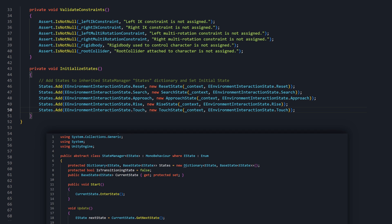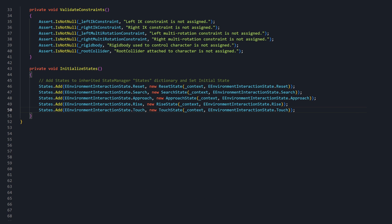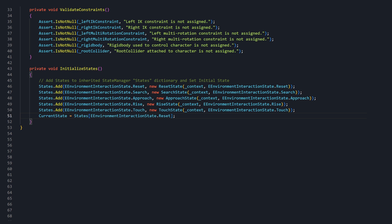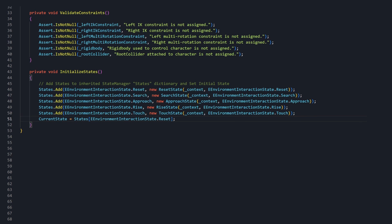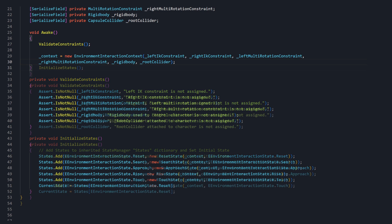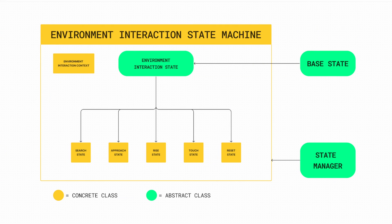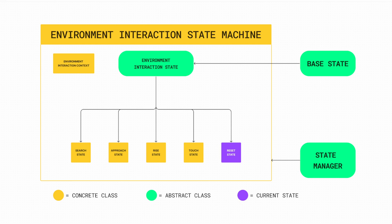Finite state machines like ours are designed to focus on one state at a time, hence the current state member variable in our implementation. We've now created instances of each concrete state, but current state has not been set. As the last step in InitializeStates, let's set current state equal to our newly created ResetState. Index into the dictionary with the reset value of the eEnvironmentInteractionState enum. Now, we can just call InitializeStates in the Awake method to set up our states whenever the state machine is enabled. With how we've set this up, the EnvironmentInteractionState machine will start off with the current state set to ResetState, and we'll be running the ResetState logic.